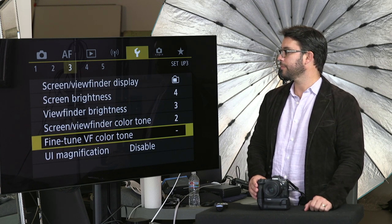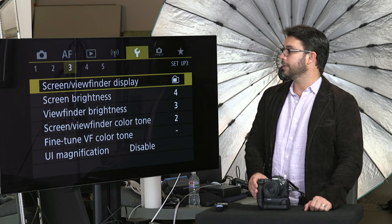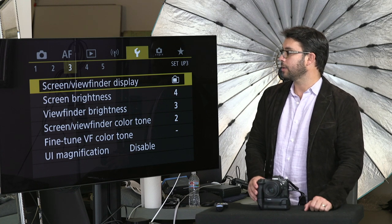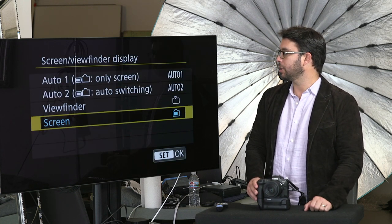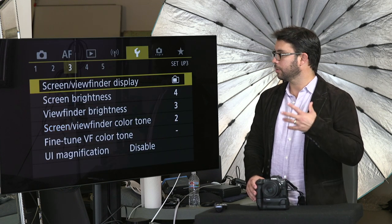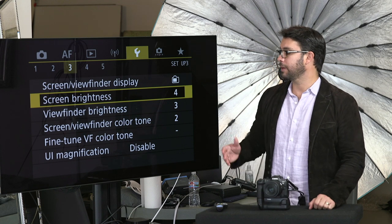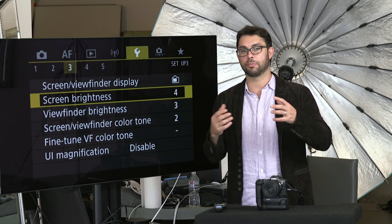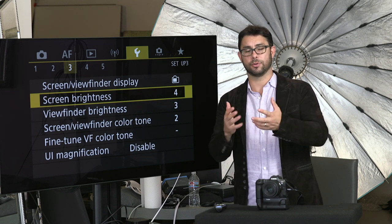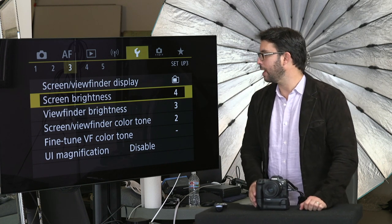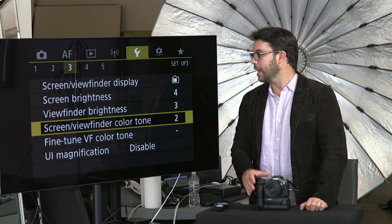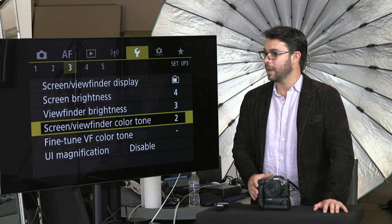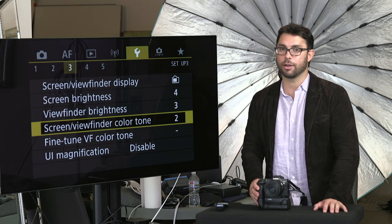Let's go to number three — very easy. Screen viewfinder display: you can basically choose what you want to show up on that display. If you push the info button you can switch what shows up. Screen brightness — I leave it at four. I had a person who had it cranked up all the way, and when they were looking at their photos everything looked super bright, so they tried to underexpose on the camera and when they put the photos on the computer it was a disaster. Four works great. Three works great for the viewfinder. Screen viewfinder color tone — leave it at two, otherwise you get a false warm or cold color.